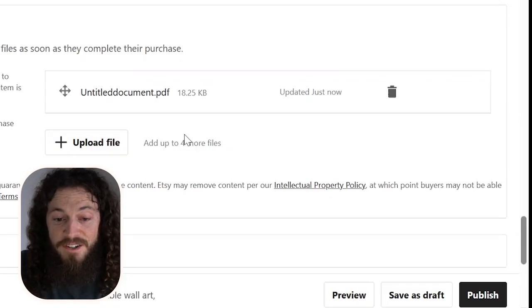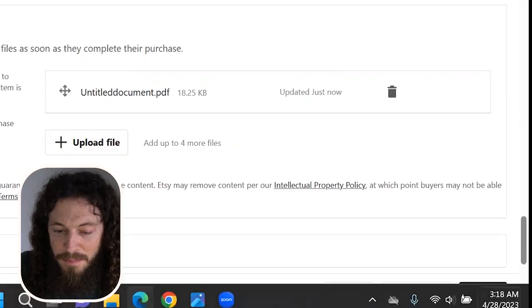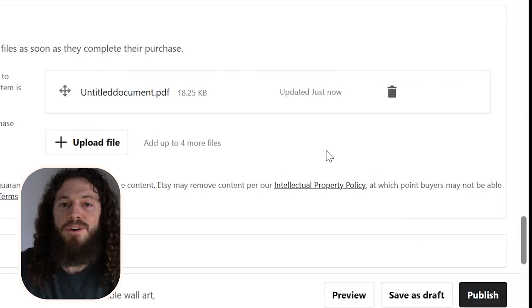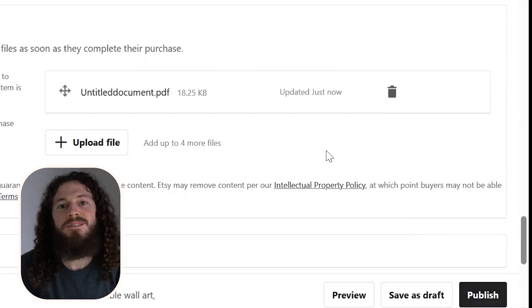Now that your listing is created, you can go ahead and select publish. And your listing is ready for customers to purchase. If you want to learn about other digital product ideas that can replace your nine to five, click right here. And if you haven't yet, make sure to subscribe and I'll see you in the next video.